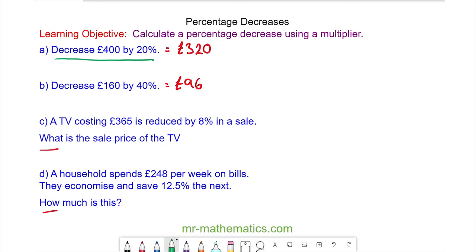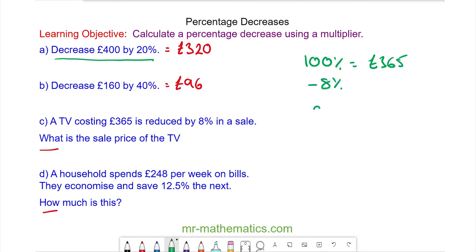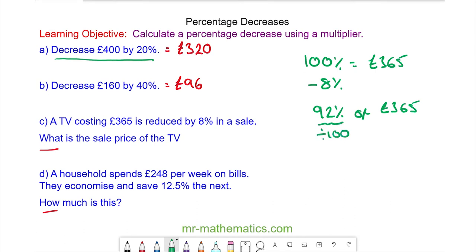Okay, for question C we know 100 percent is the original 365 pounds. We're taking away the 8 percent so we're left with 92 percent of 365 pounds. We can write this as a decimal by dividing by 100, so we have 0.92, which means multiplied